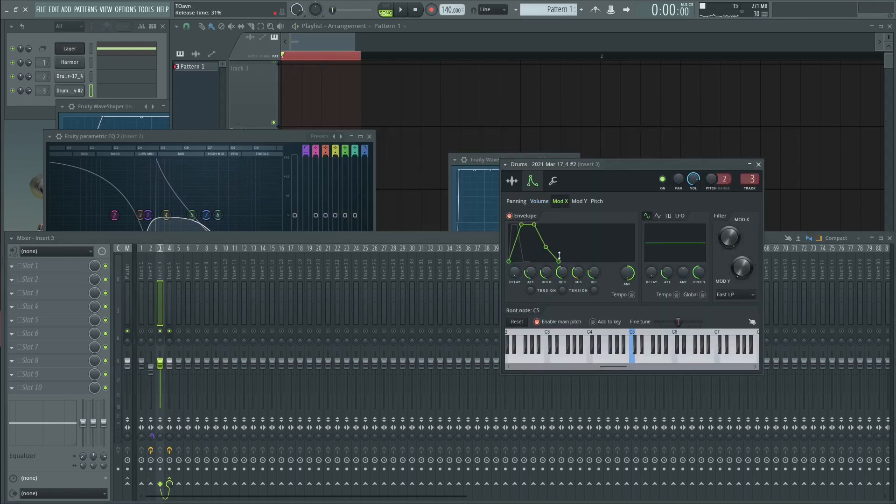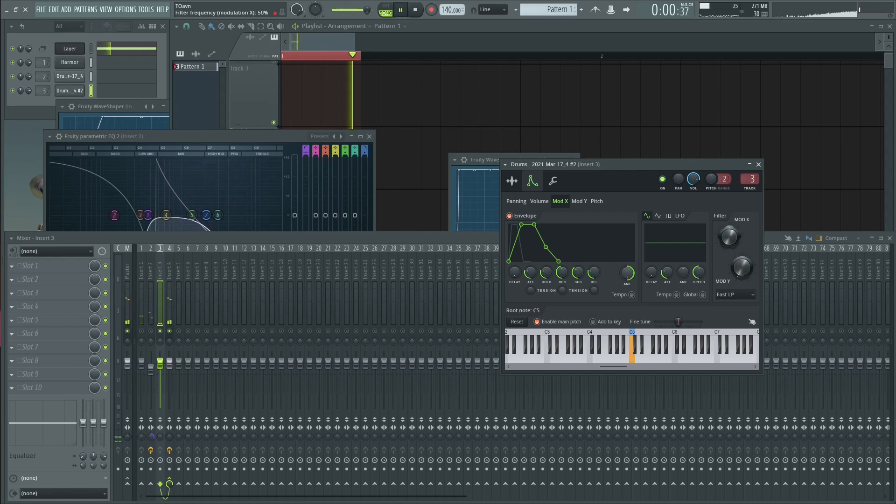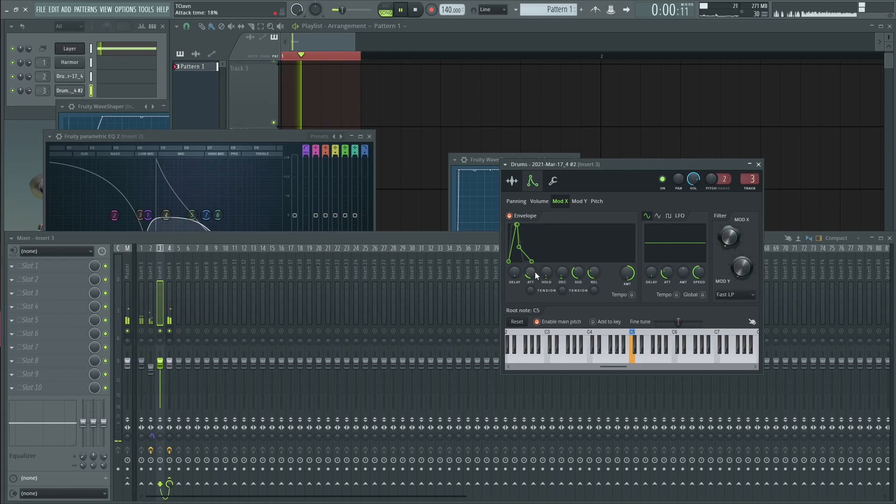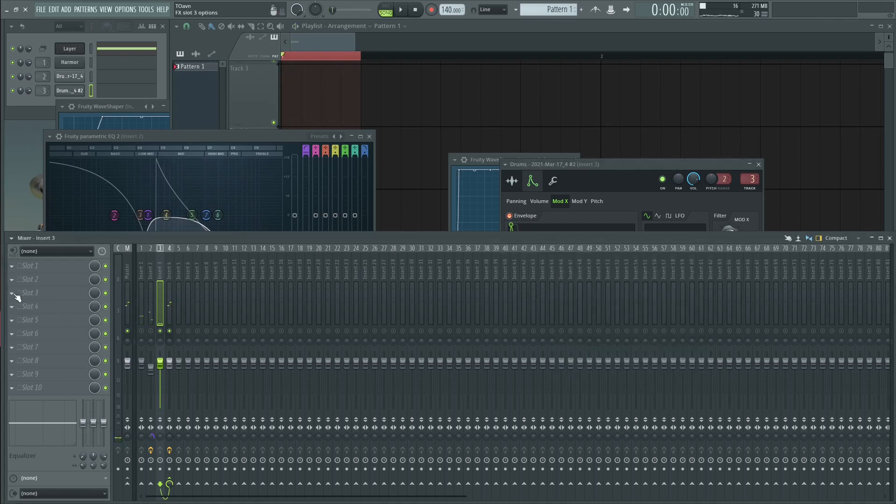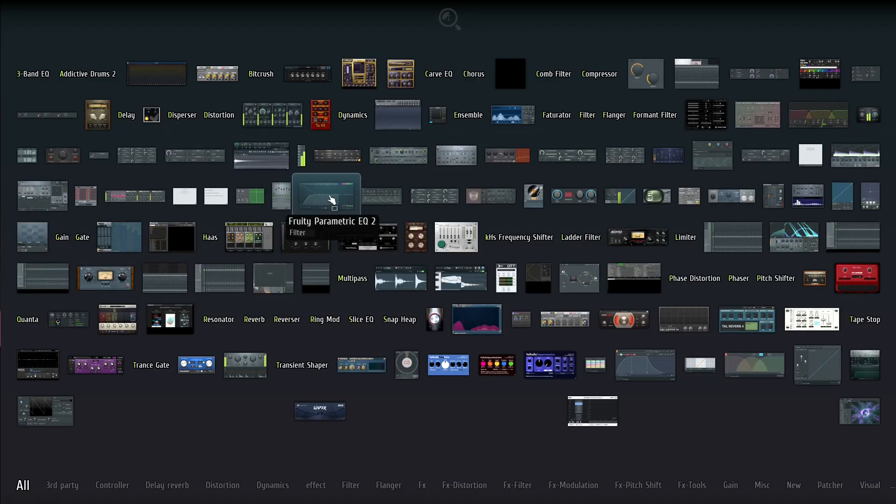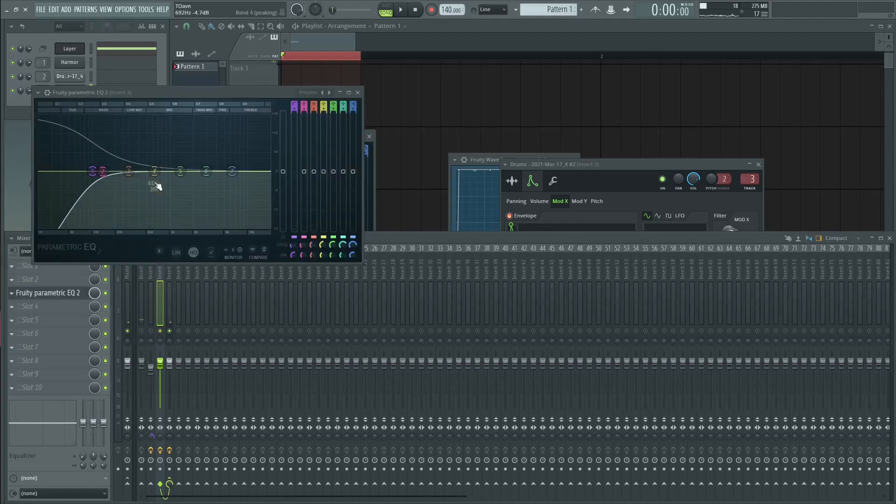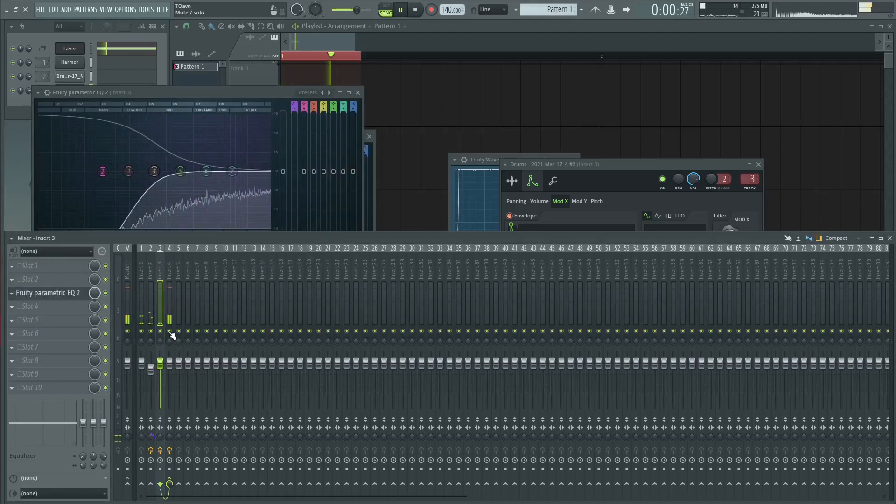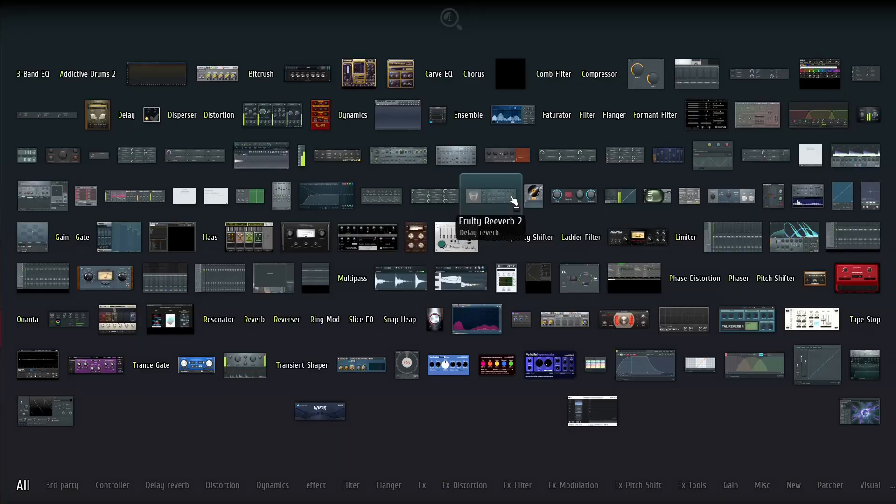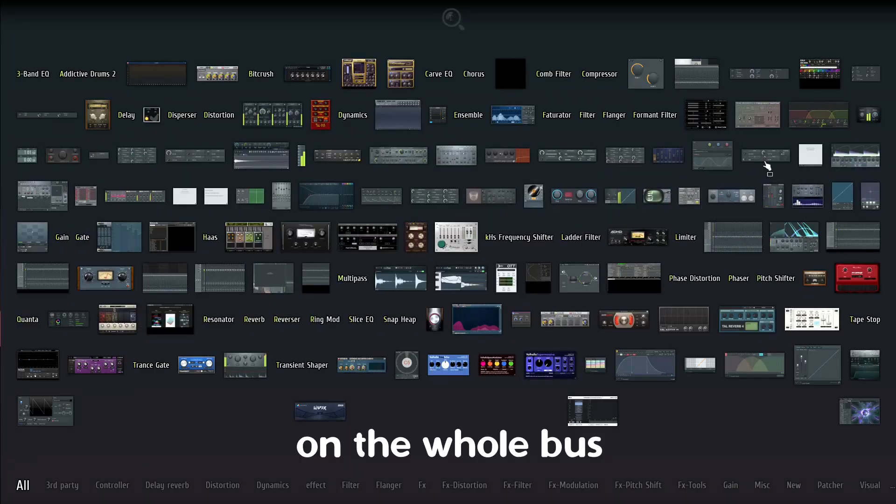And the white noise. I can add another envelope, like a low pass white noise, low pass envelope, like so. Maybe you'll remove the low end.